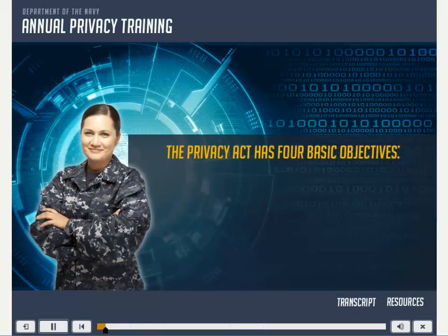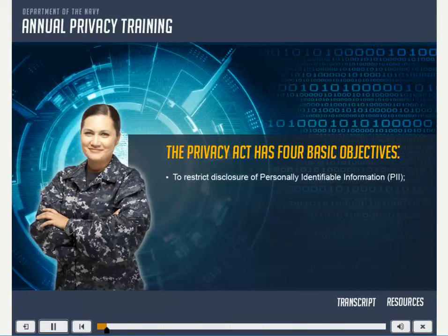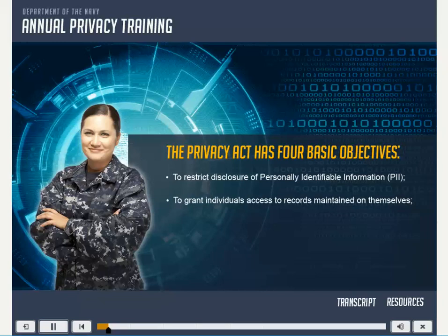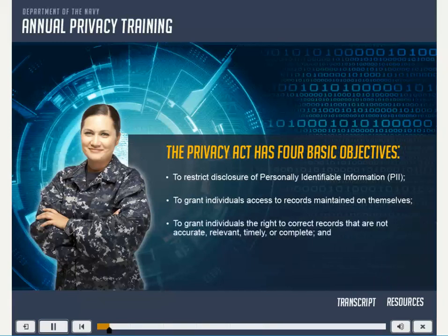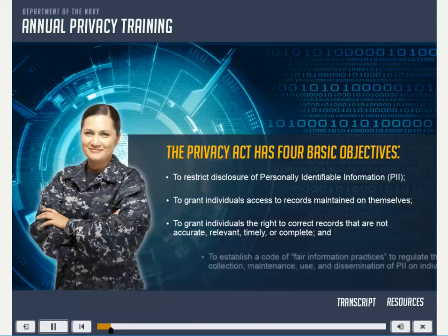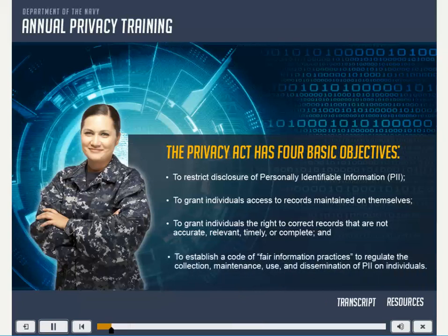The Privacy Act has four basic objectives: to restrict disclosure of personally identifiable information, or PII; to grant individuals access to records maintained on themselves; to grant individuals the right to correct records that are not accurate, relevant, timely, or complete; and to establish a code of fair information practices to regulate the collection, maintenance, use, and dissemination of PII on individuals.